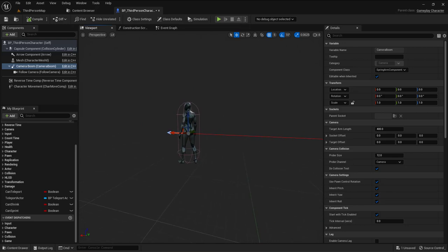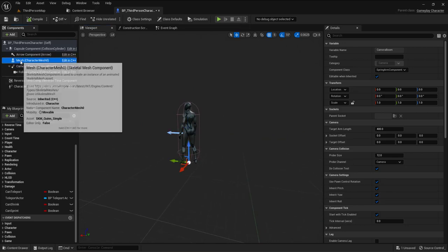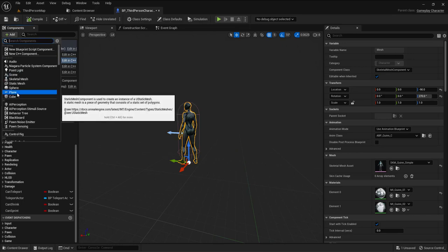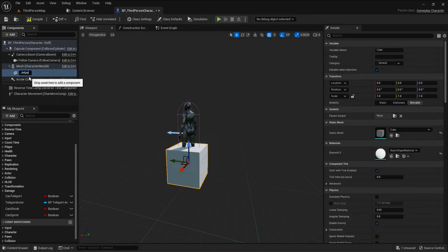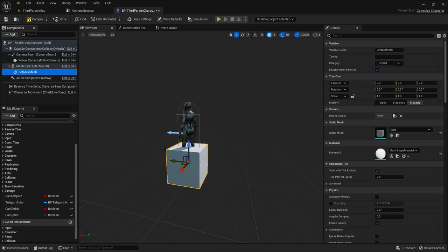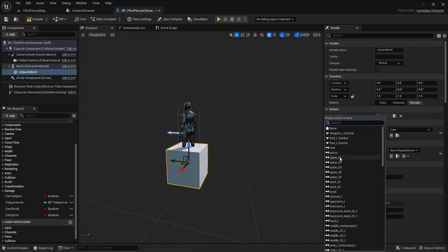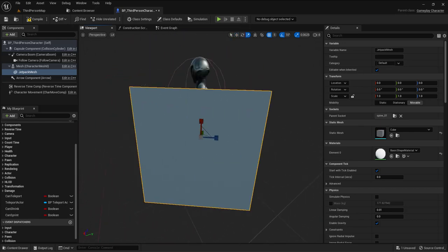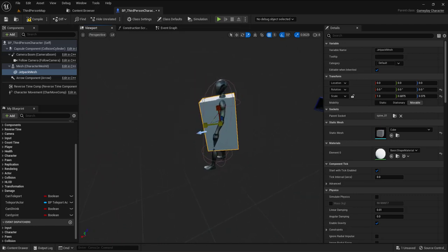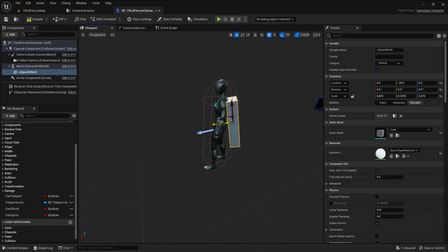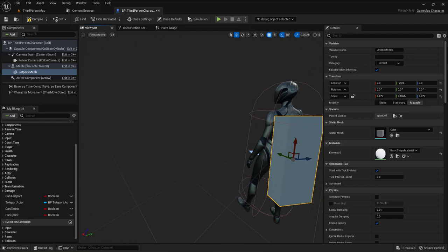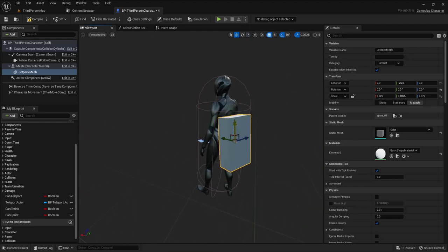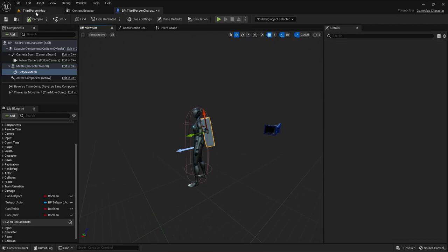I'll make some visuals for the jetpack mesh and the flamethrower. First, I'm selecting the mesh and adding a simple cube called 'jetpack mesh'. Since it's a child of the mesh, I can parent it to the spine so it will be attached to the spine. Let me scale and position that mesh now.